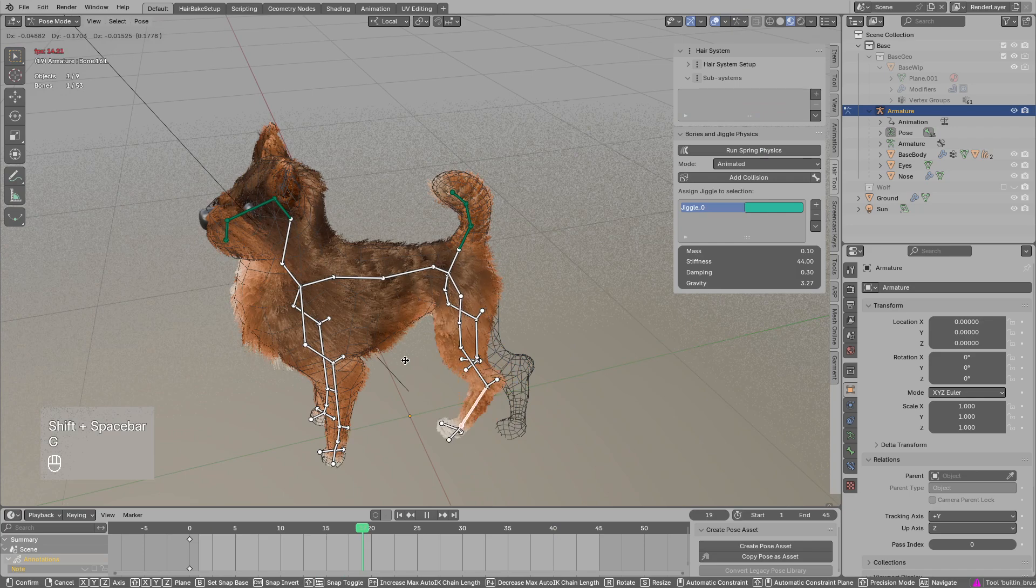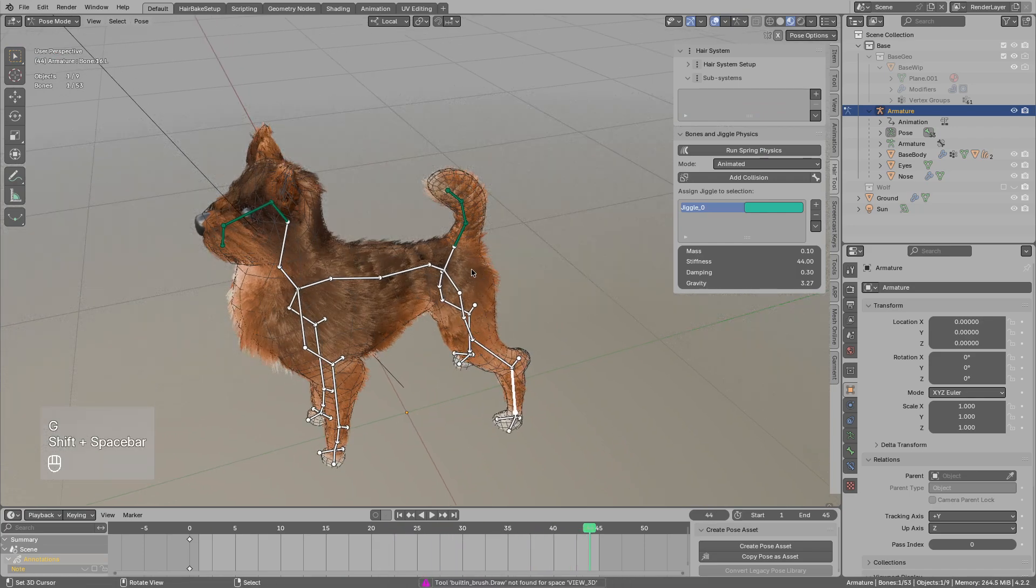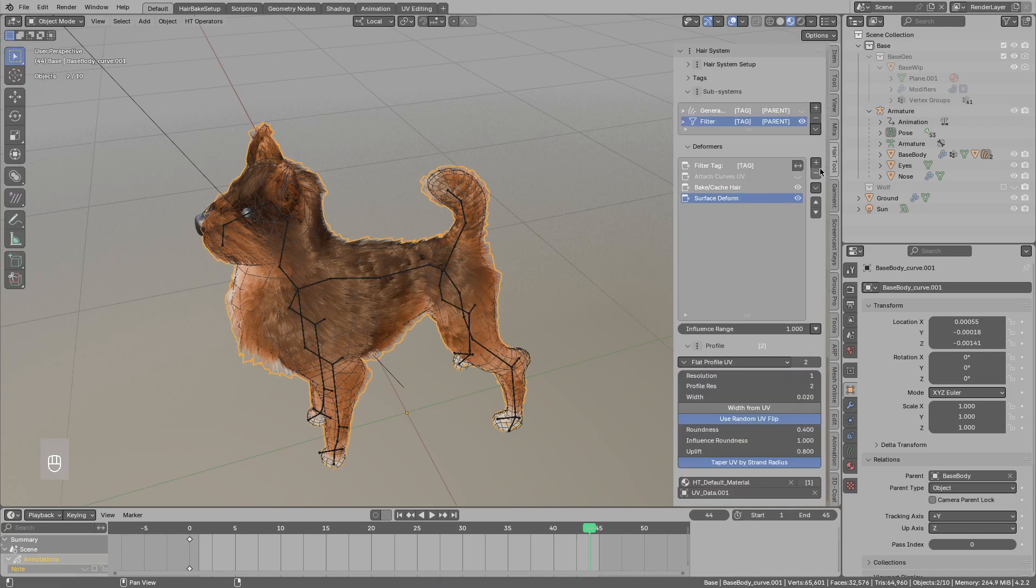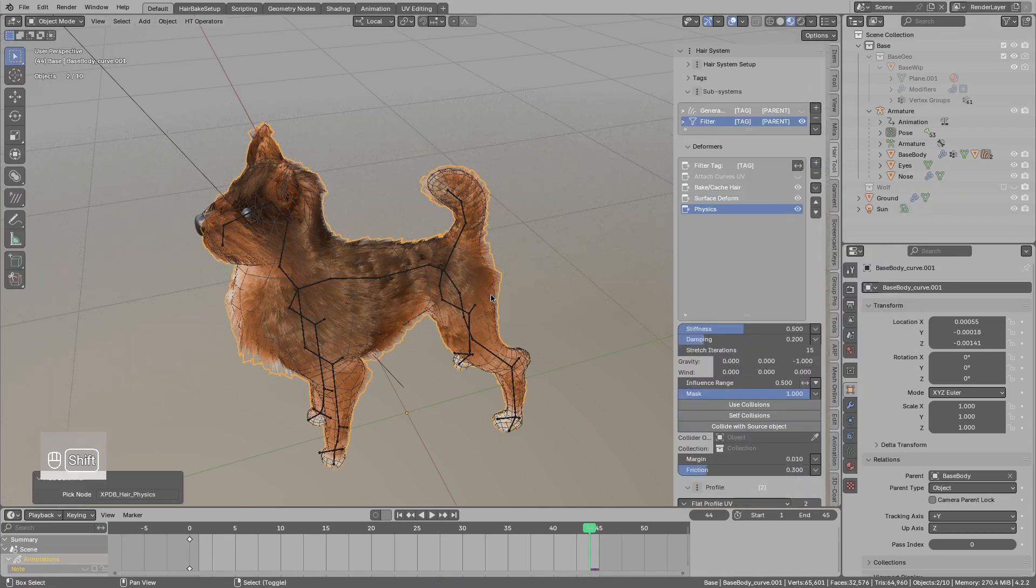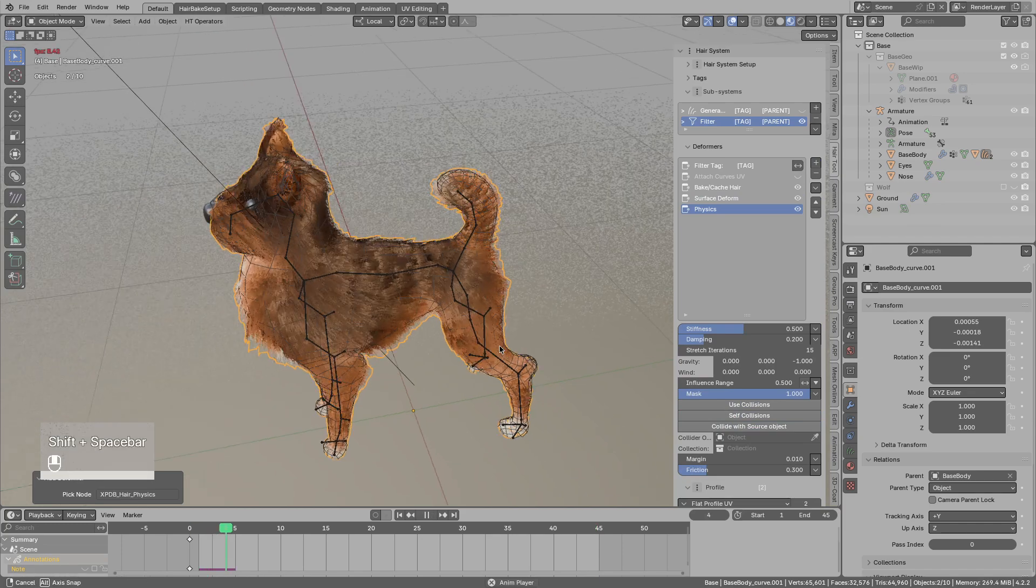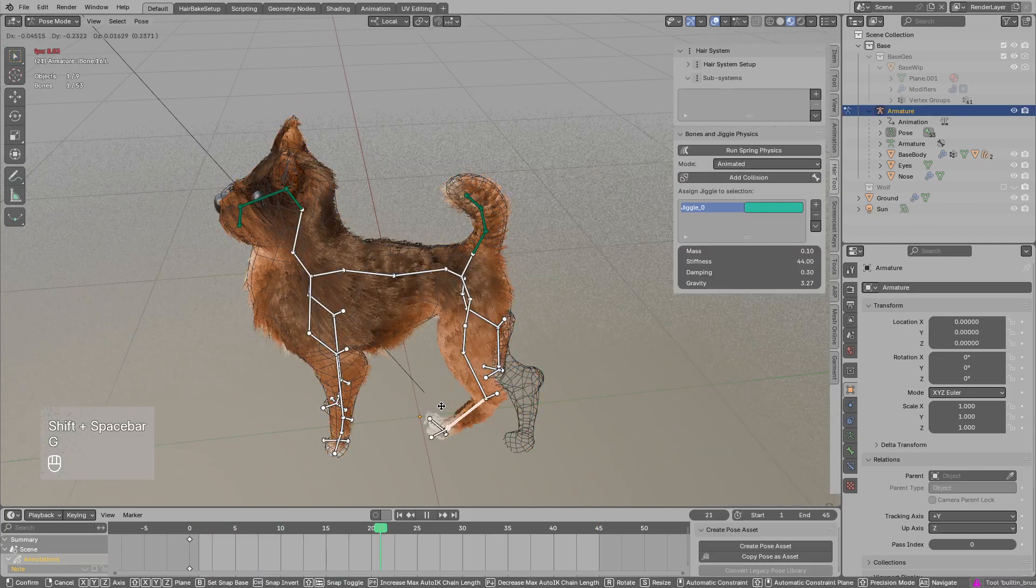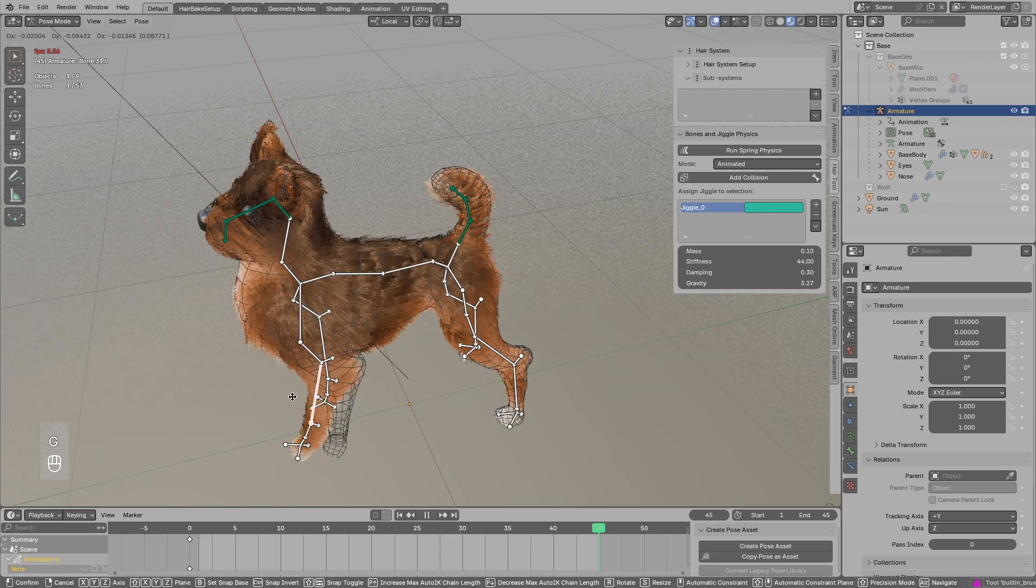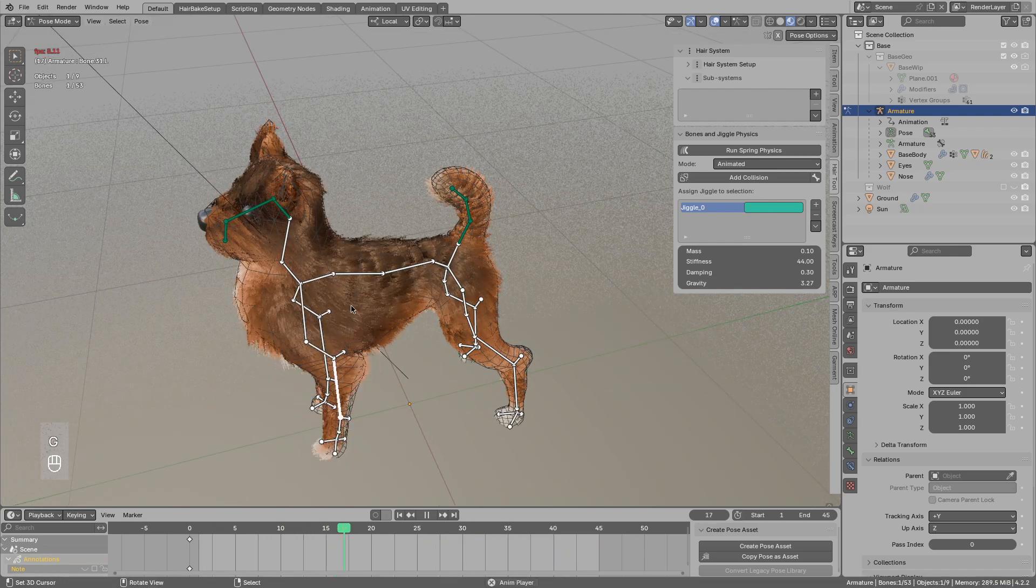Okay so the last step is to just add some physics. Let's add the physics deformer and that's it. Now if I play the animation and move the leg around you see some physics is applied on top of the movement.